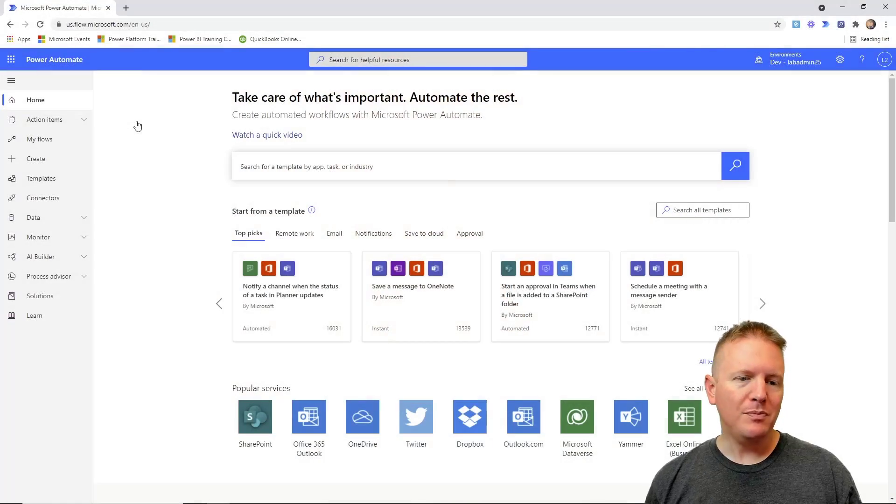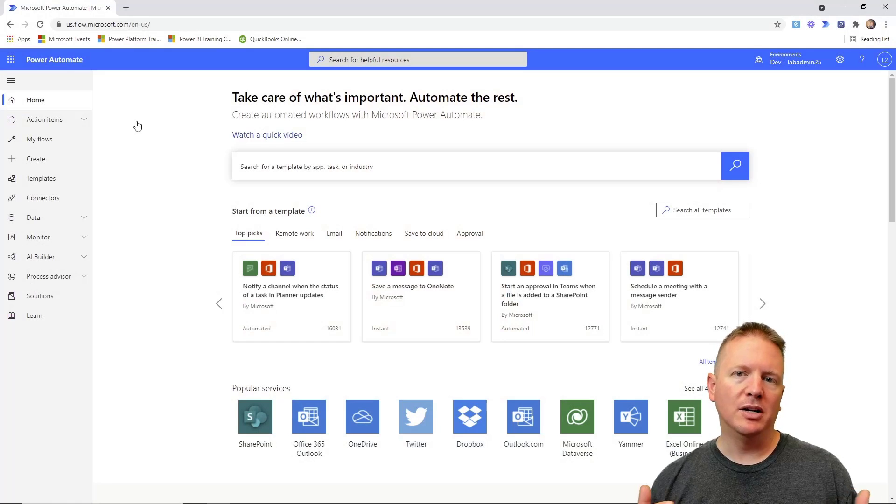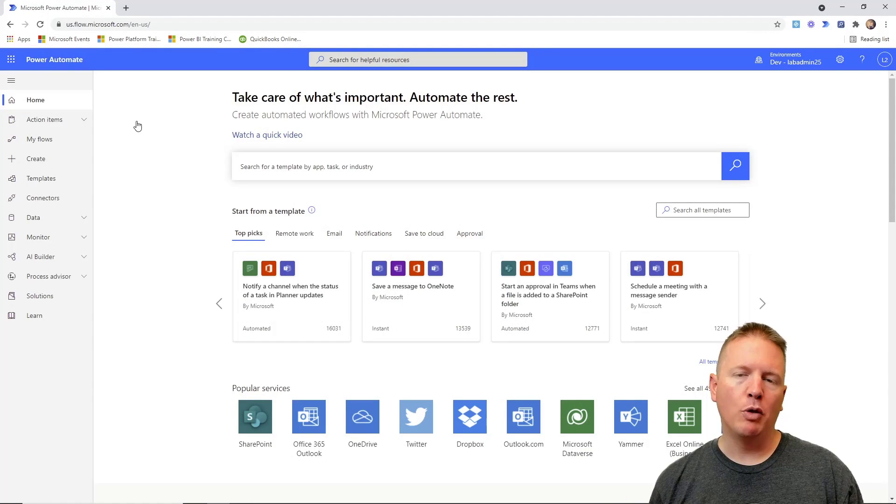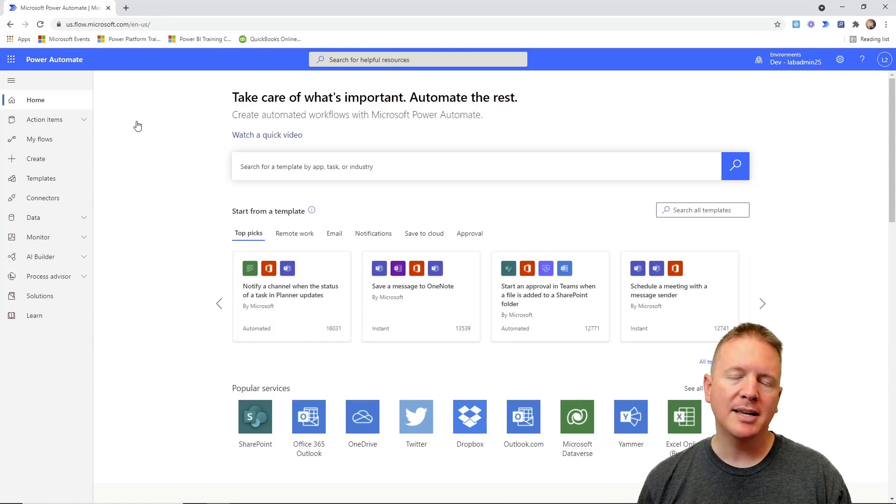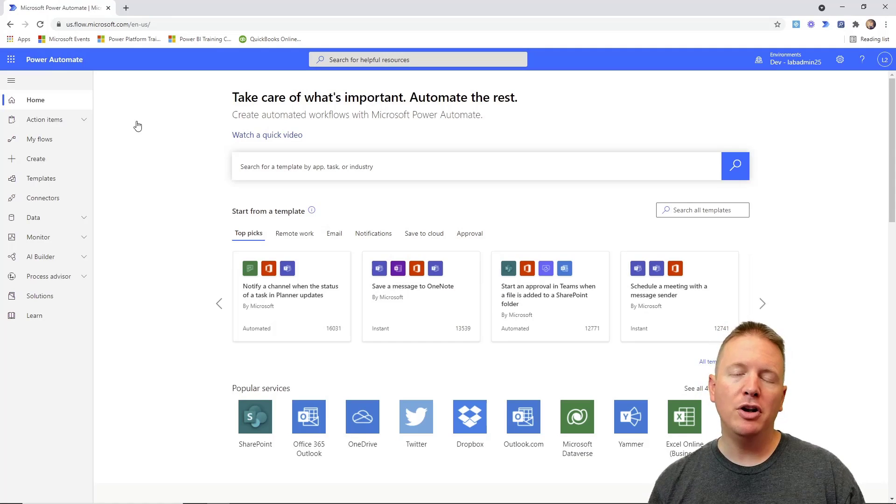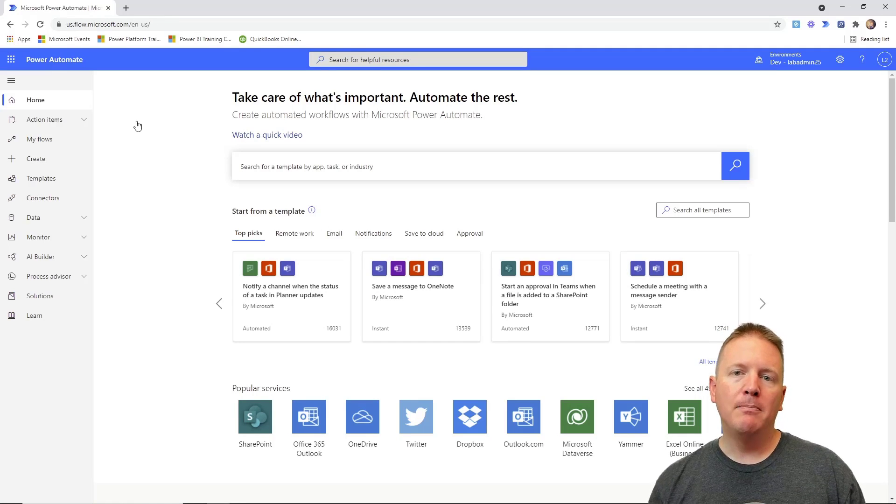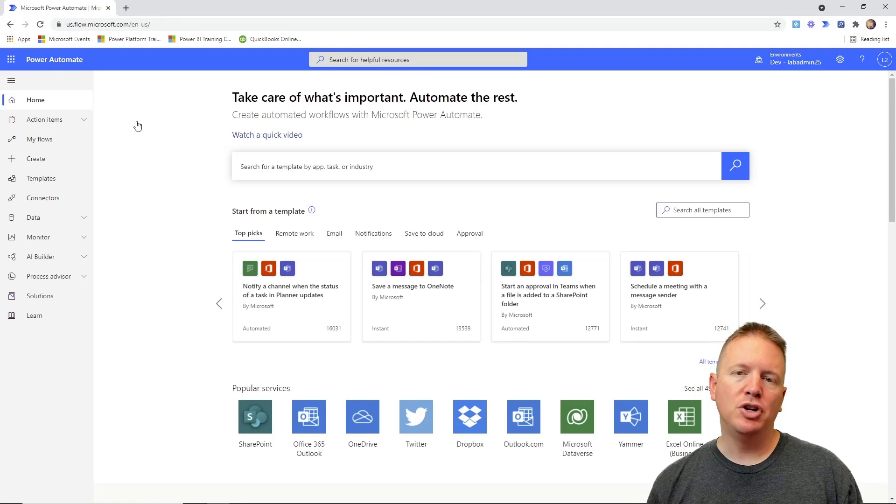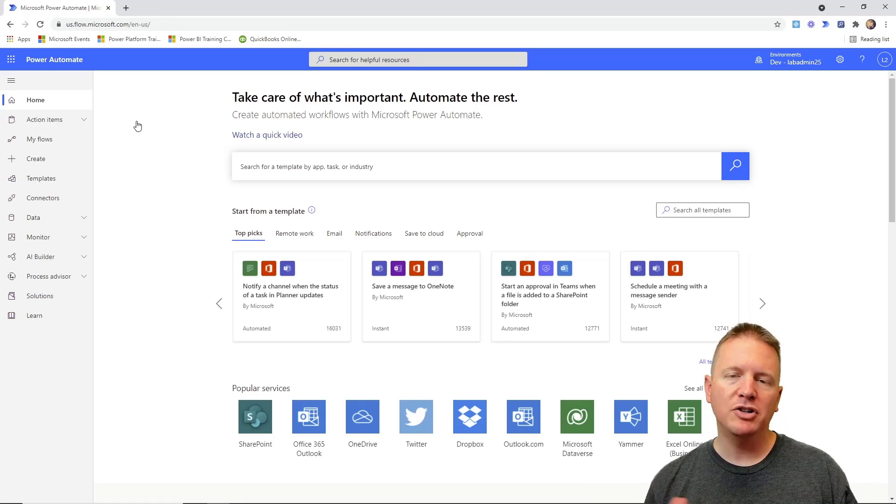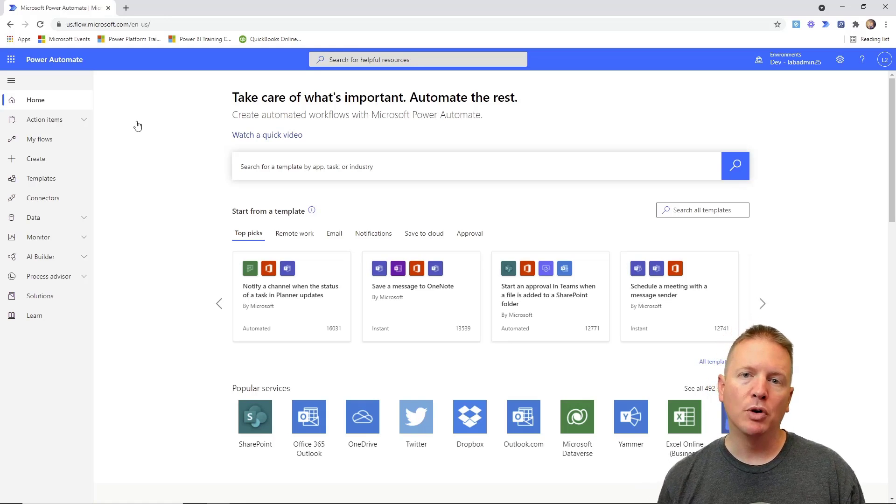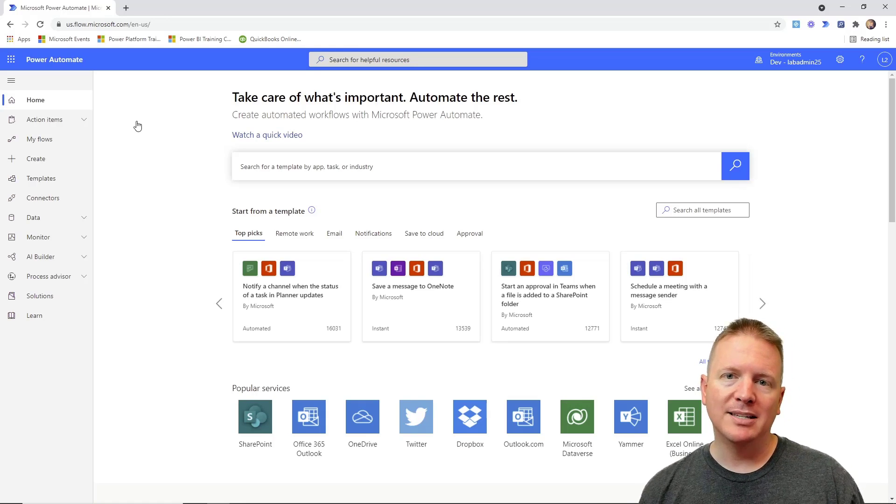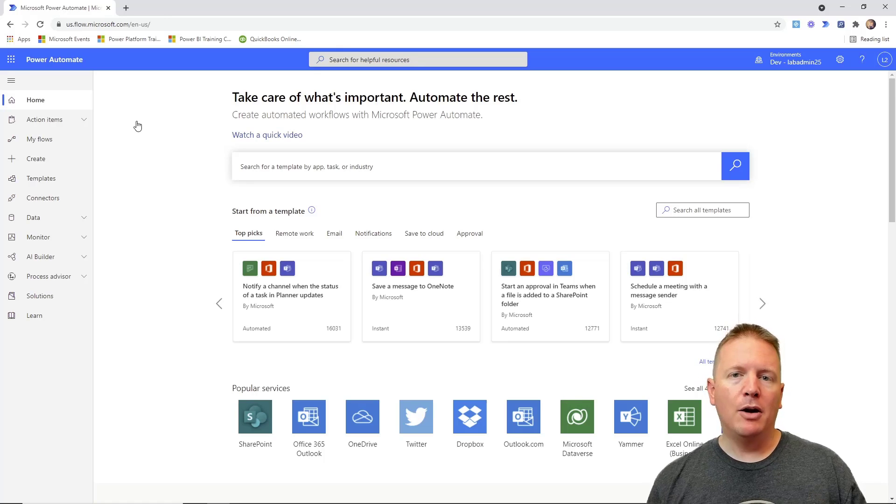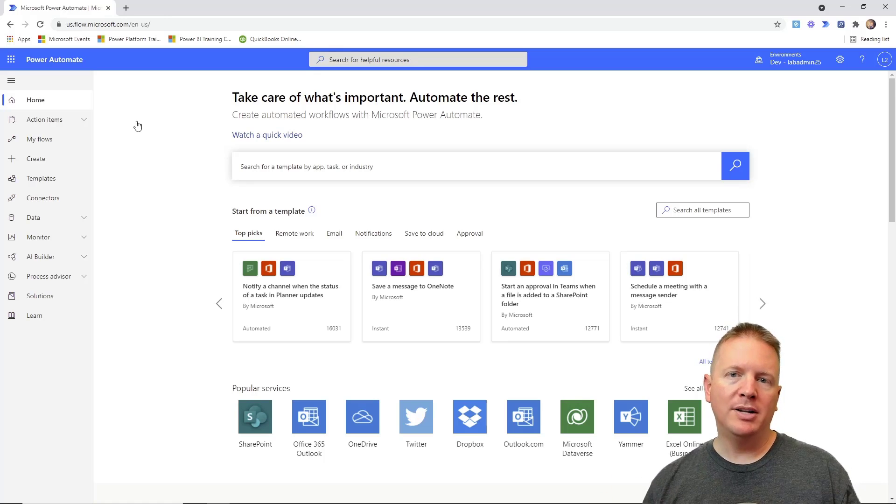So let's go ahead and hop into it. Now again, we're going to be leveraging some tools that are part of the robotic process automation in a day class by Microsoft that we deliver. You can also sign up for free. Down in the description, you can find where you can sign up for the full-length class that goes much deeper into RPA and more specifically Power Automate Desktop.